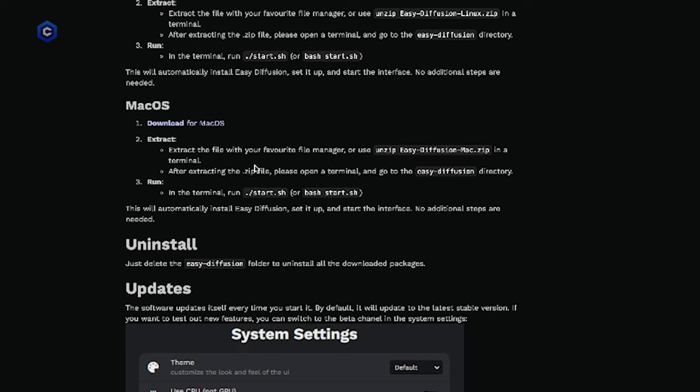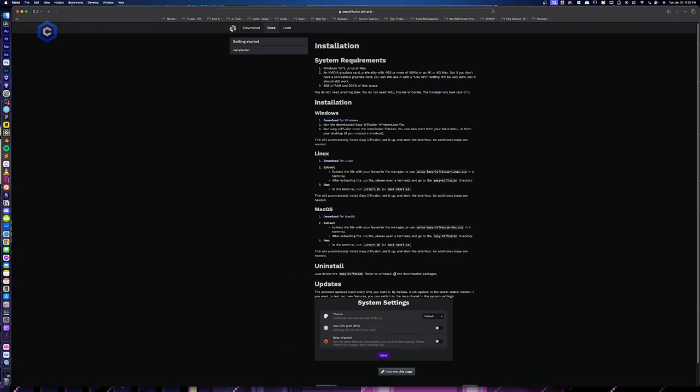So it says extract the file with your favorite file manager. After extracting the .zip file, please open a terminal and go to the easy diffusion directory. Run in the terminal period slash start dot sh. Alright, so let's walk through this together.